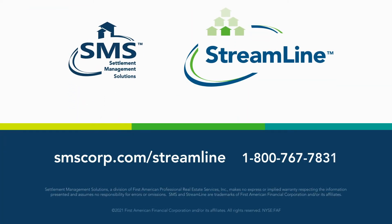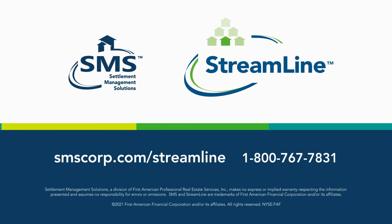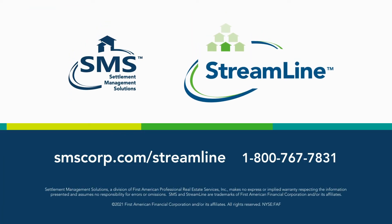Reap the benefits of Streamline's shipping integration today. Contact us to learn more.